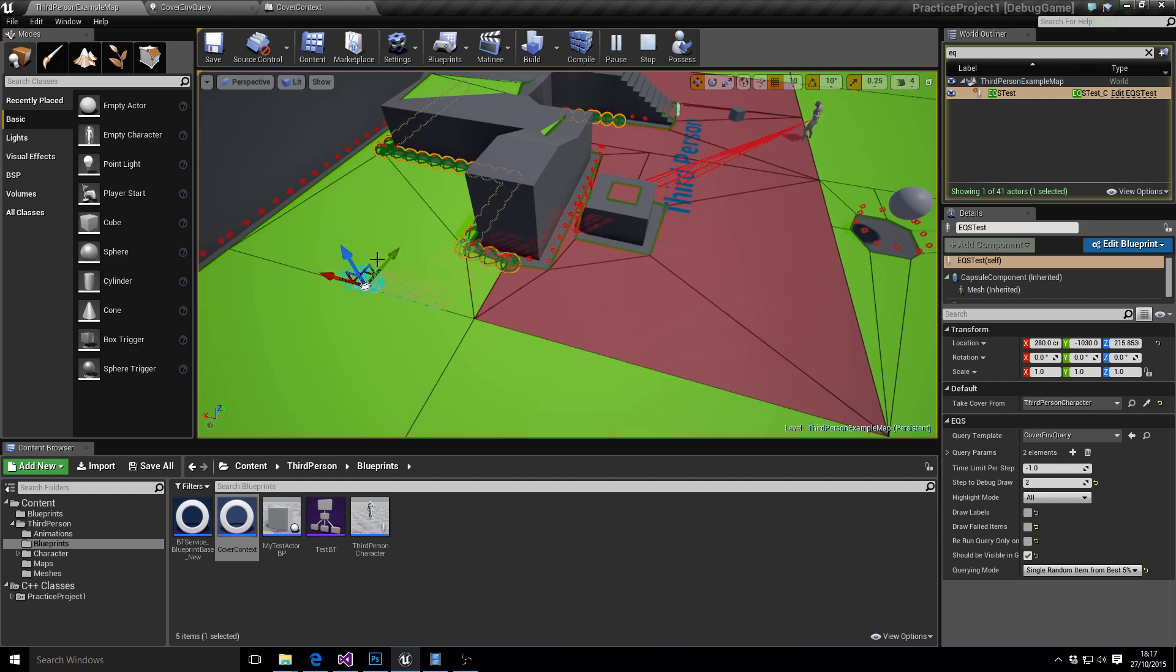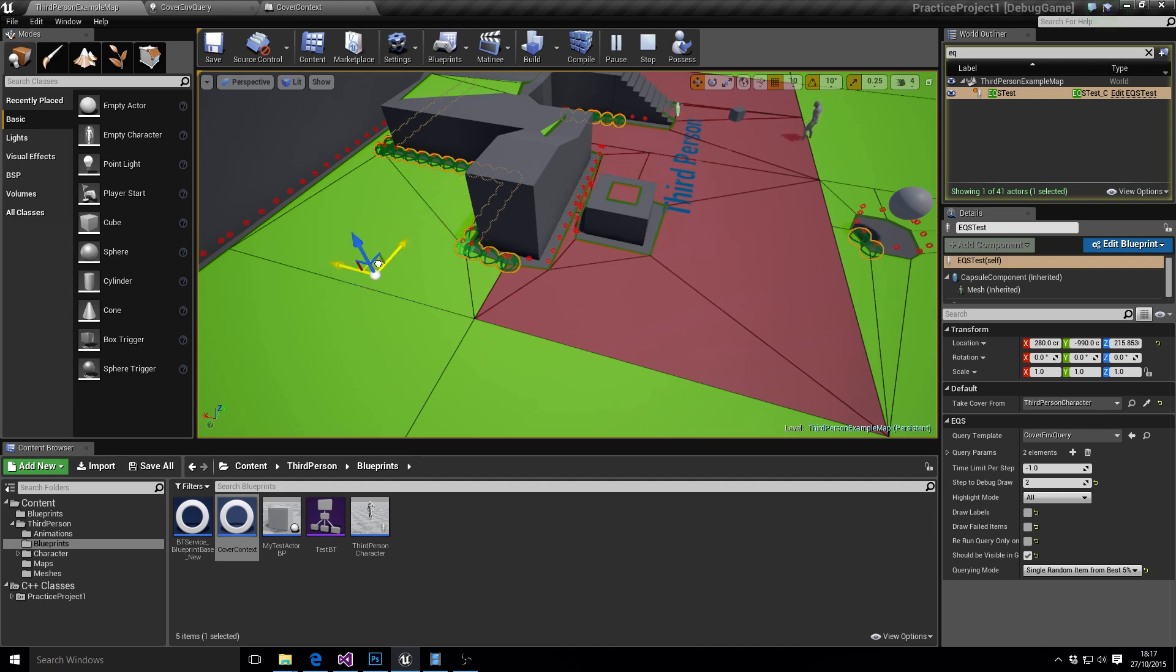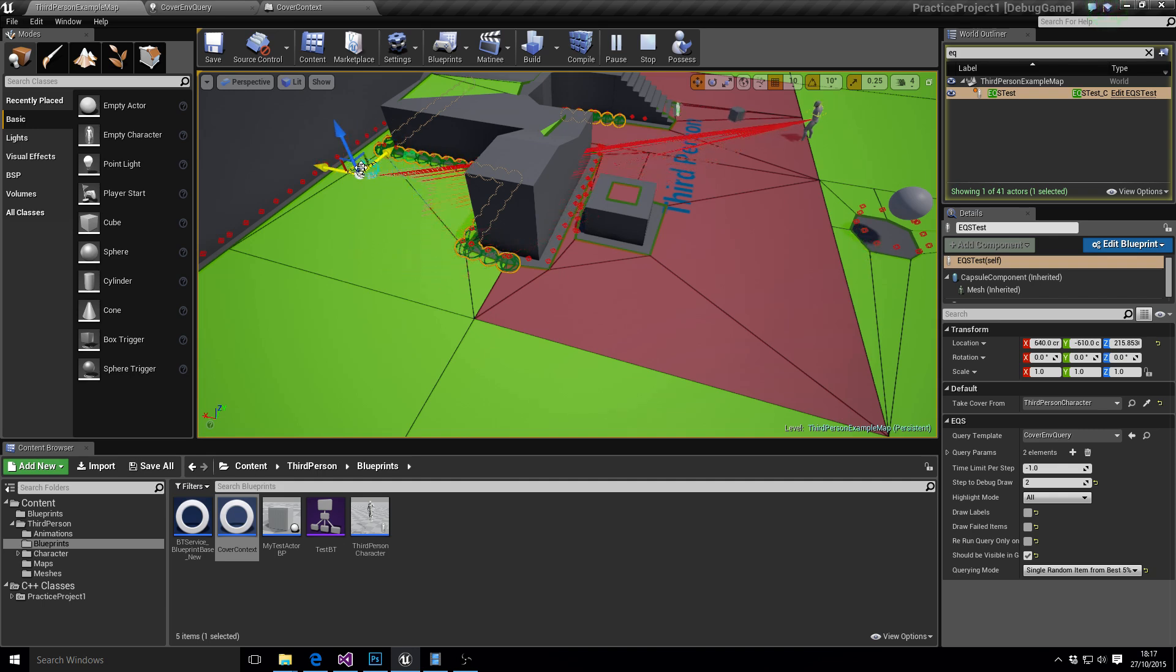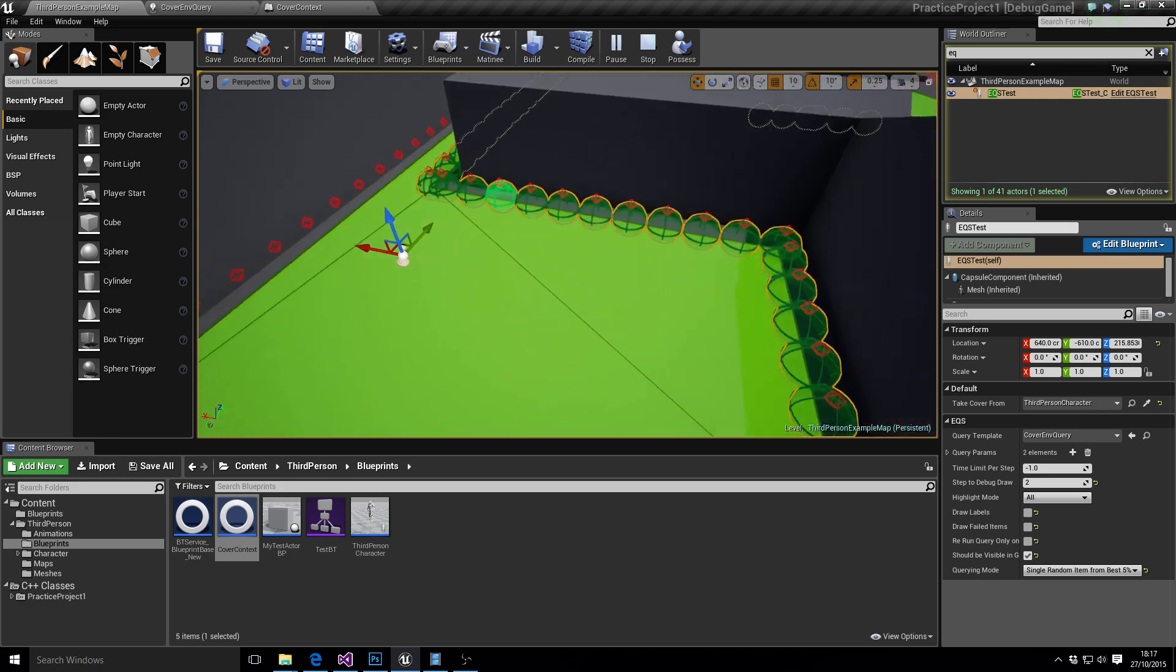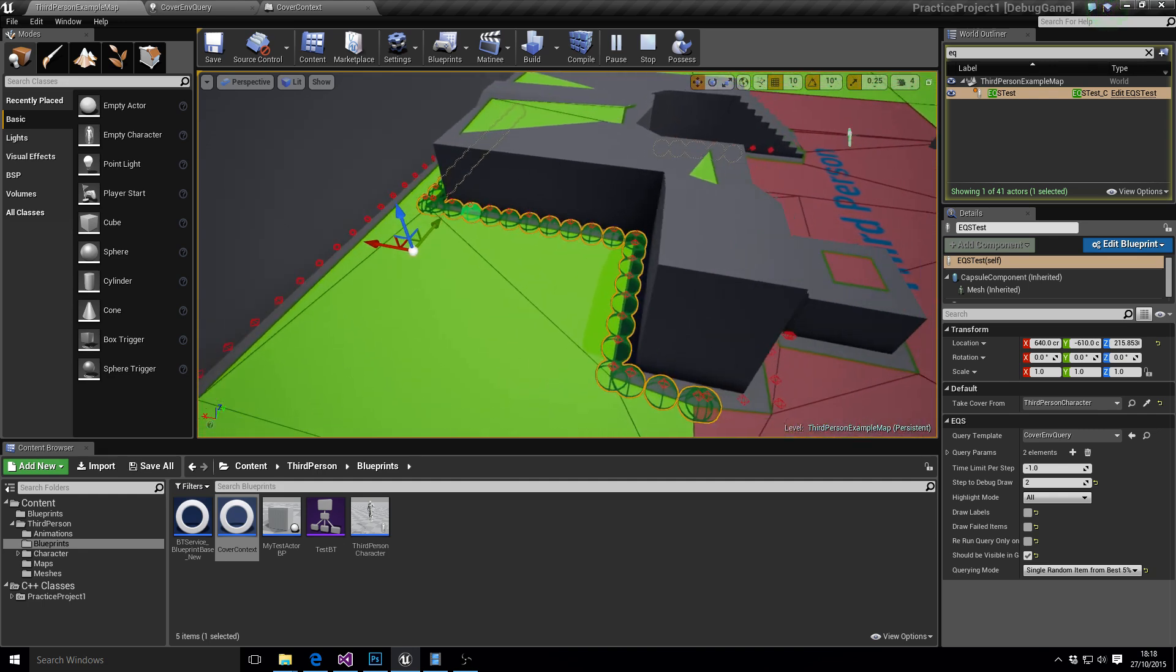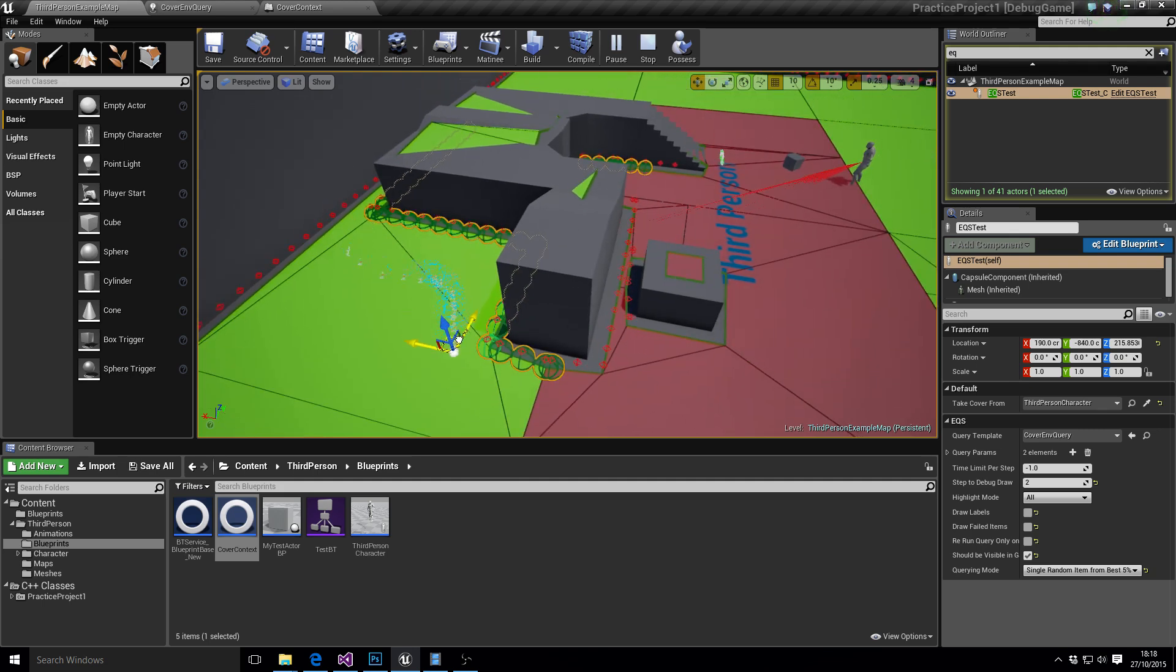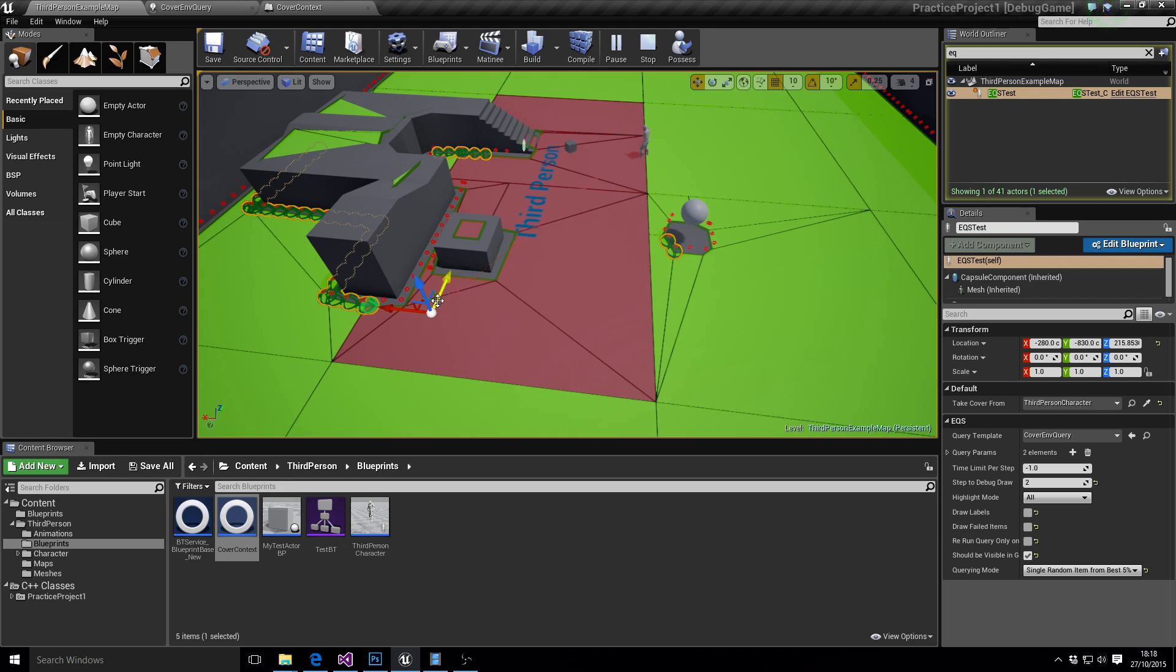And what he's doing is using the EQS system in Unreal Engine. You notice where it's going to cover? So it's using the cover generator to generate the nodes, and each node's got probes for which directions it can take cover in. And the idea will be that you can take cover from your enemies.